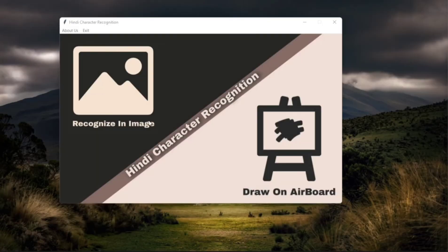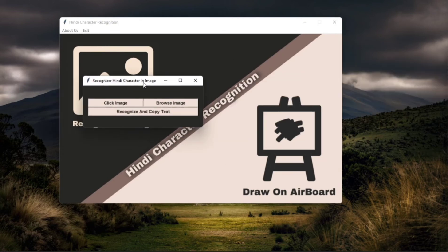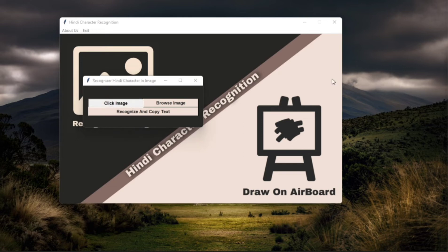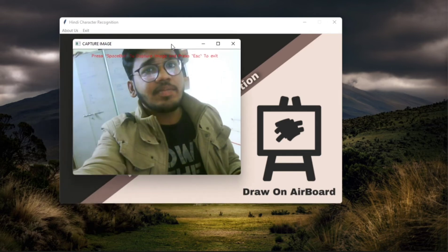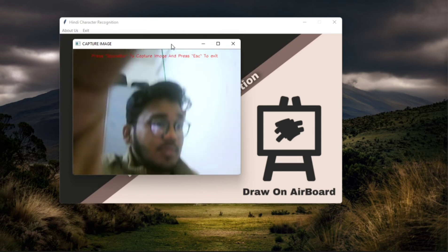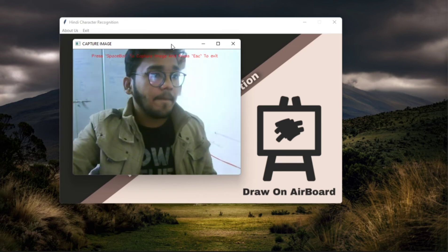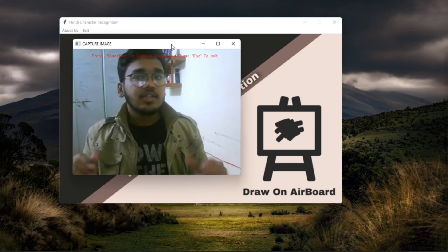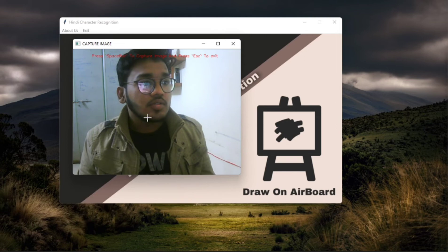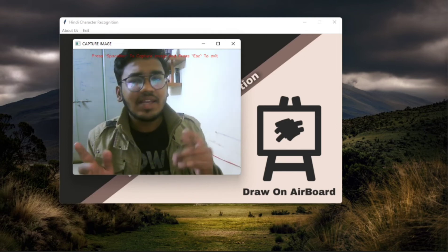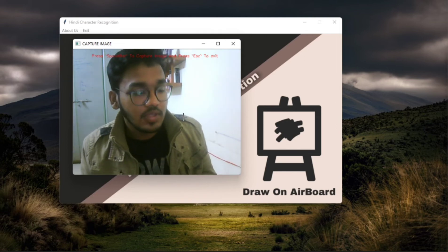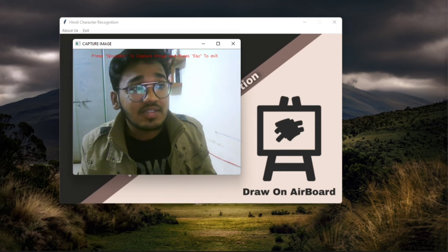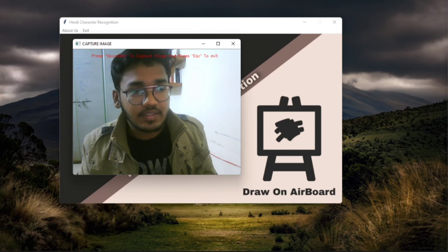Then I can also click through my real camera. So when I press this click to image, okay perfect.